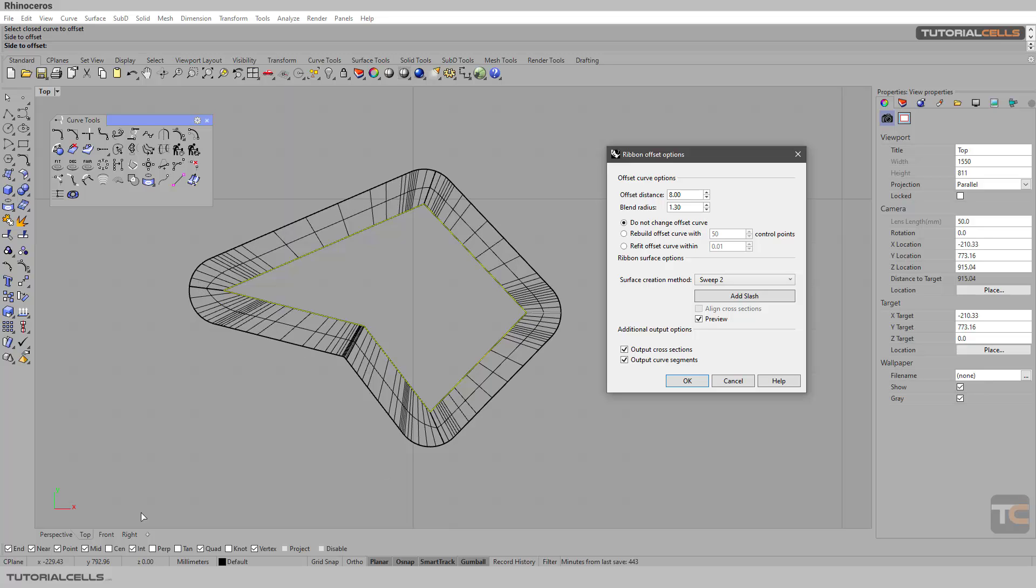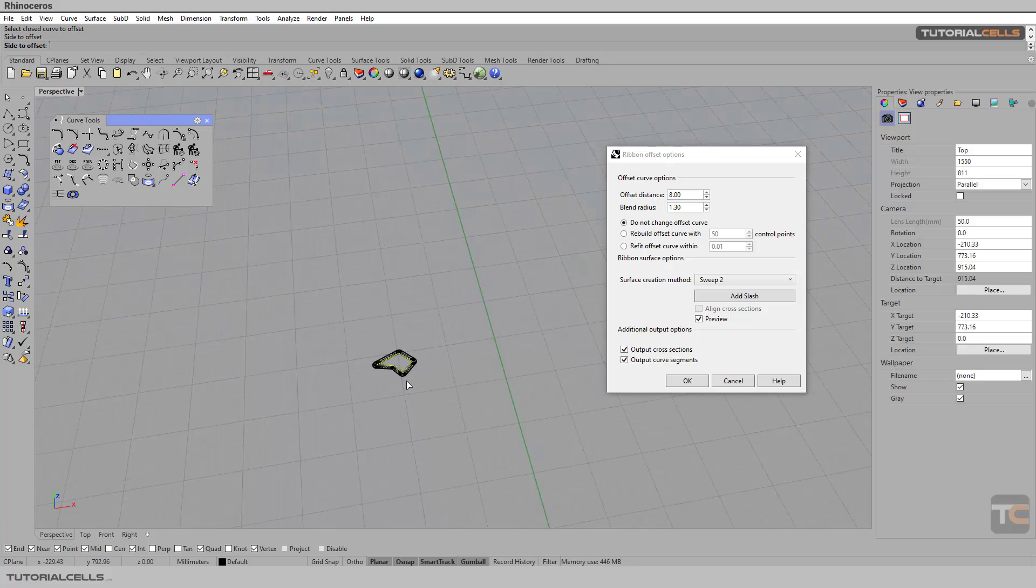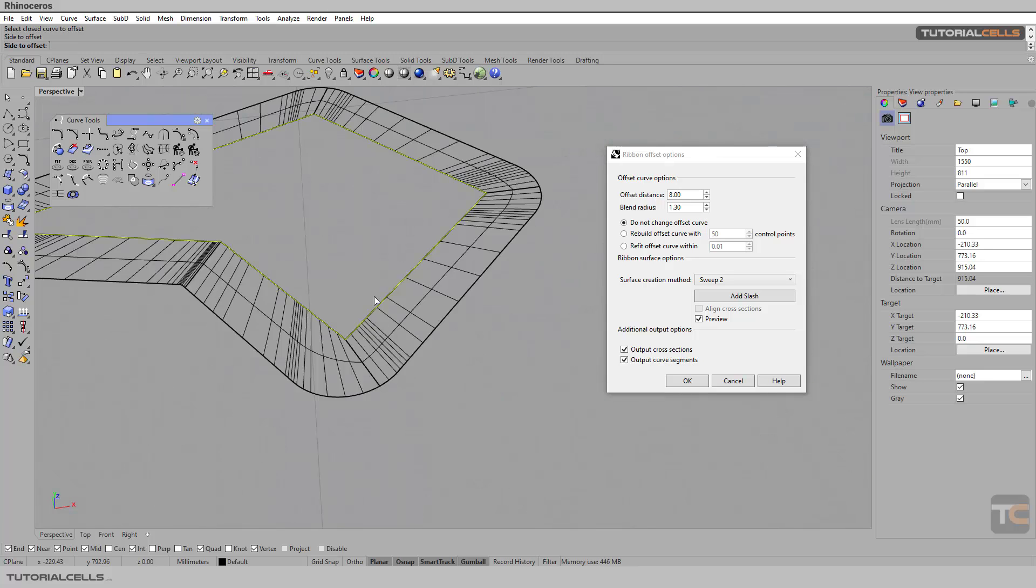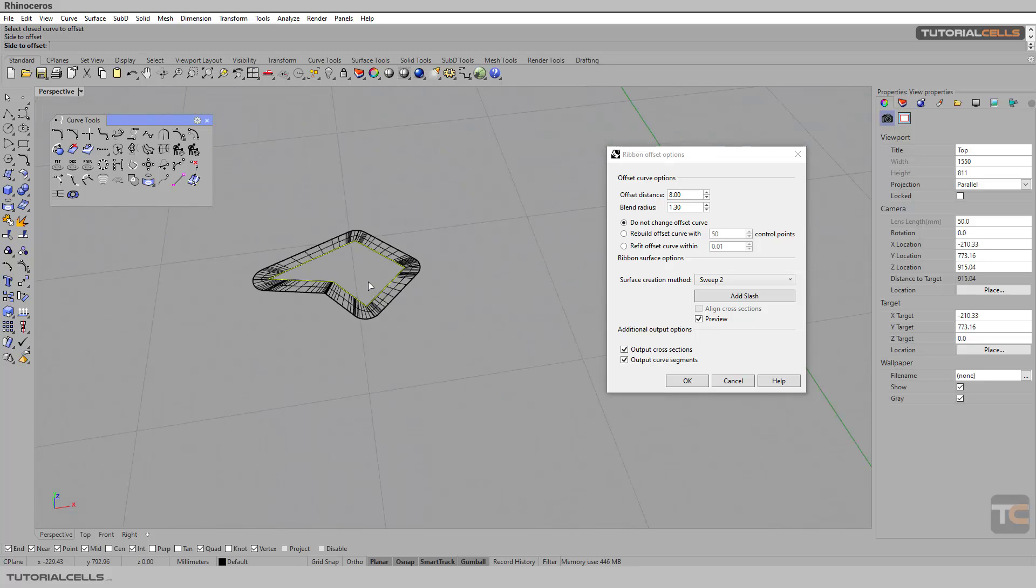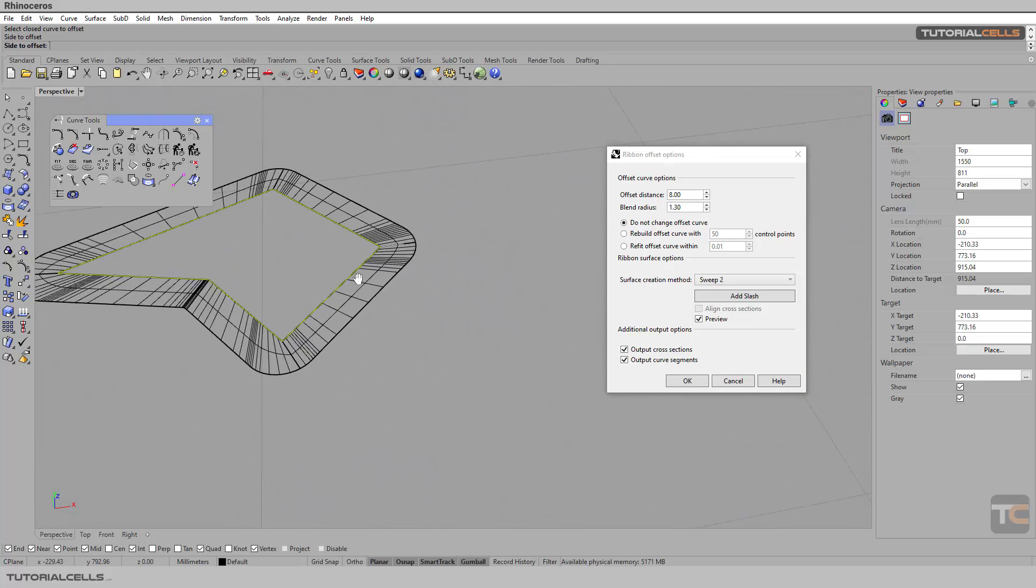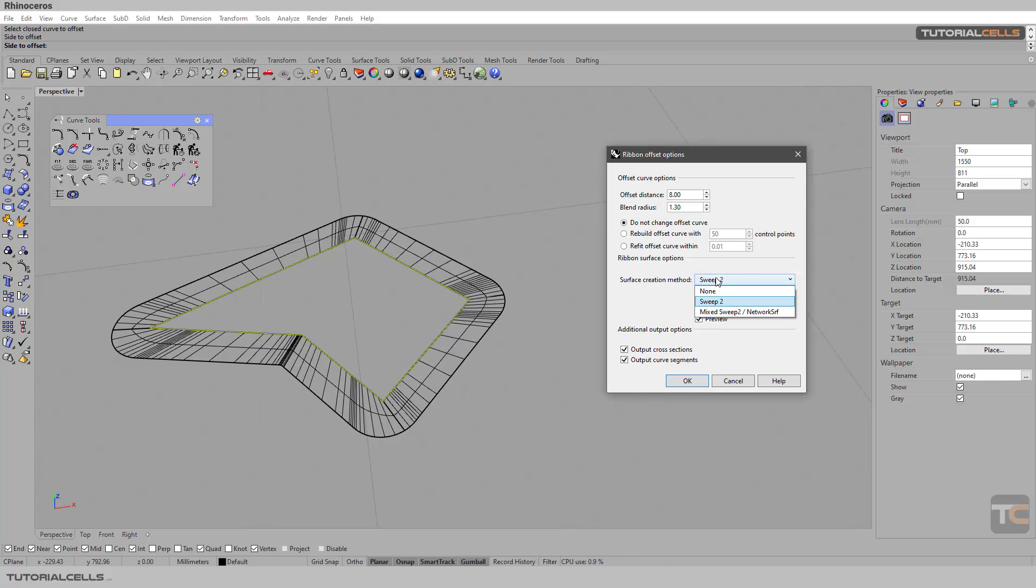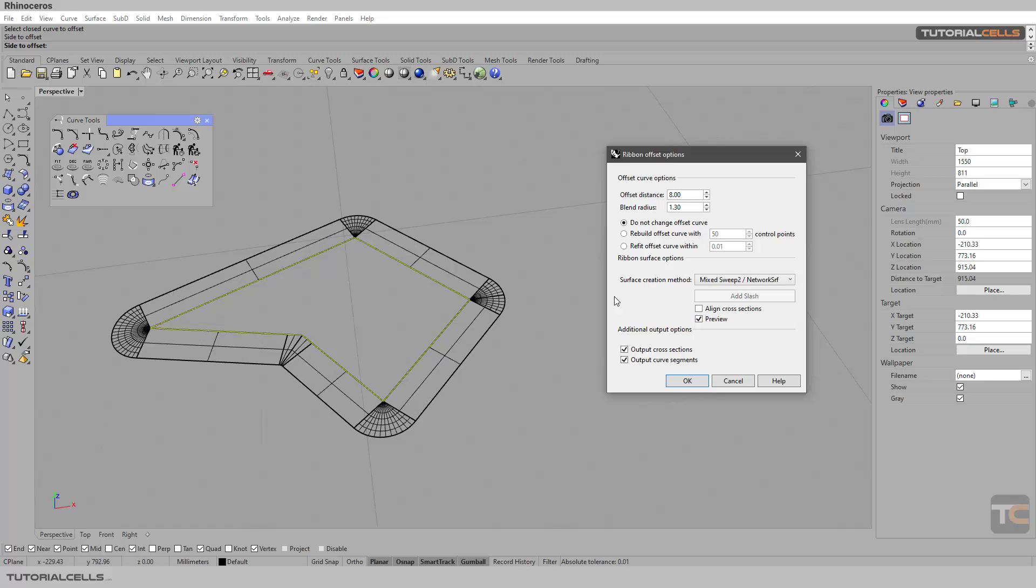This is an option, or mix with a network surface. As you can see, we have less. This method is nice because it separated this corner and created it with the network of surface tool.